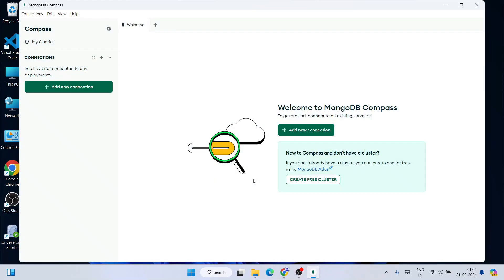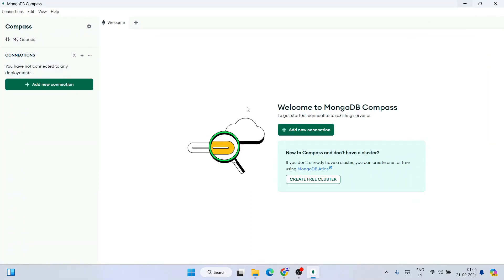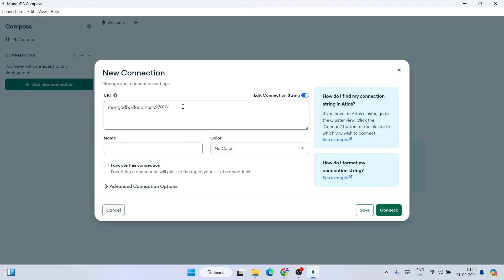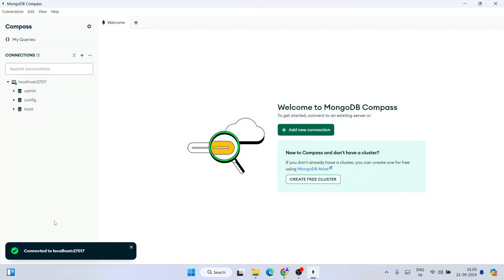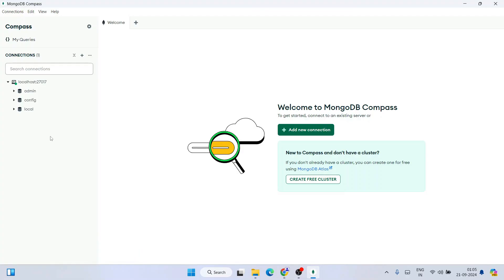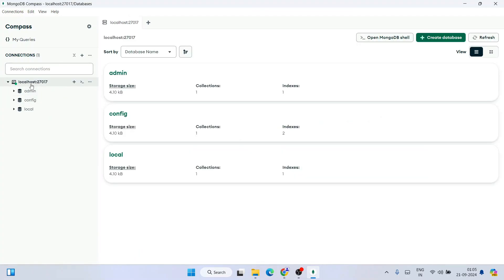MongoDB Compass is now open with the latest version interface. Let's maximize it. To create a new connection, click on 'Add New Connection'. It will show you the MongoDB URI — mongodb://localhost:27017. Click Connect and it will establish a connection with localhost on that port number. It is now successfully connected.